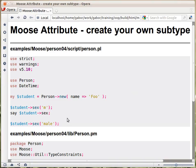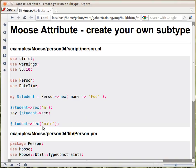Let's say you want to add a sex attribute to the person class. It should be either male or female — in our case just the letter M or F. You would create a person object with new, giving it a name, then set the sex via the sex method, setting it to M. Calling the getter should print out M, and that is what it does. But if you call it with some other word like 'male', that would throw an exception — which is exactly what we want.